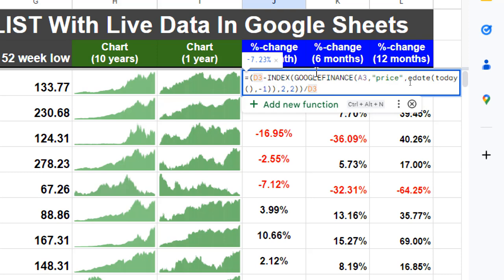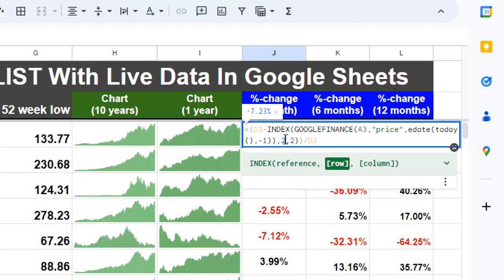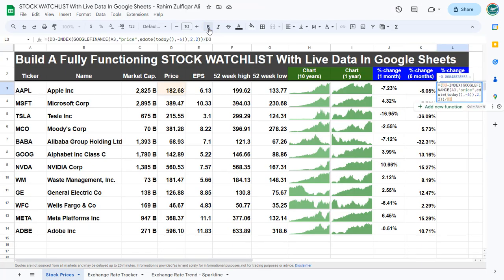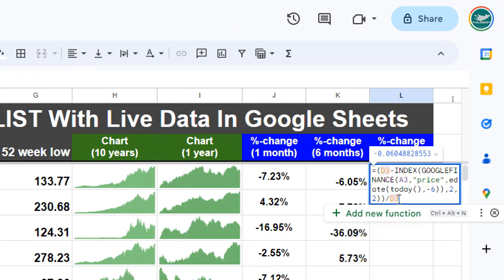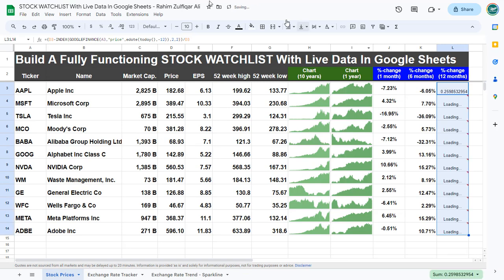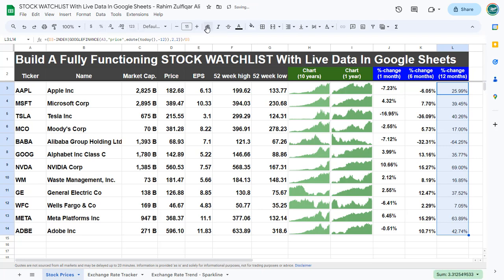The logic of this formula: the EDATE function calculates the date exactly one month ago from the current date, and the INDEX function retrieves the closing price of the stock from historical data. The second argument of INDEX specifies the second row of historical data, and the third argument specifies the closing price column. Dividing by D3 gives the percentage change relative to the current stock price. For the last 12 months, copy the formula and change minus 6 to minus 12, then Ctrl+D, and click the percentage symbol.